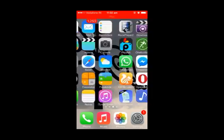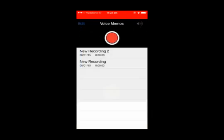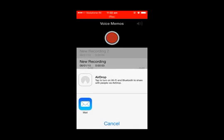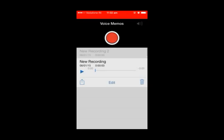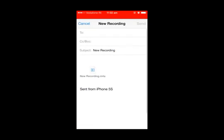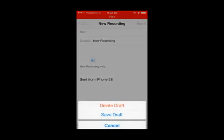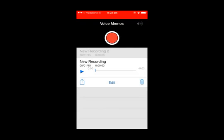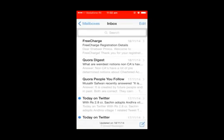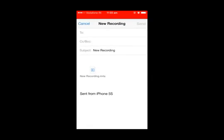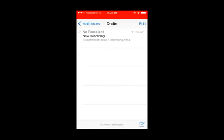First of all, we can select a file here. By clicking this link, there's an option to compose mail by attaching this M4A file. We can save it as a draft, so this audio file is now saved as a draft in our mail.